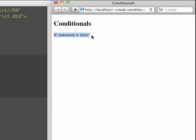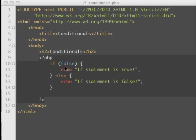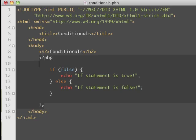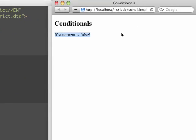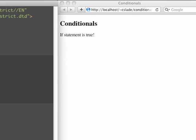Just putting true and false here isn't very effective, because no matter what we're always going to do this — so why have the if statement? Well, if we have a variable, we can put the variable inside the condition. We run this and now we get that result.